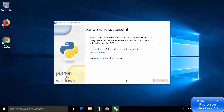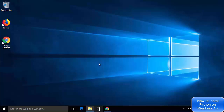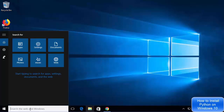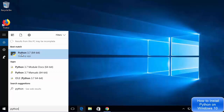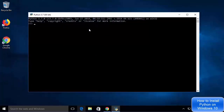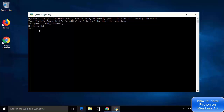After the installation completes you will see the message 'setup was successful'. Click the close button to close the installer. To check whether Python is installed, search for Python and you will see a few options — one is the Python 3.7 terminal and another is IDLE IDE. Click on Python 3.7 64-bit to open the Python terminal. Here you can type print("hello world") and press Enter, which will print hello world, confirming the Python 3.7 terminal is working.